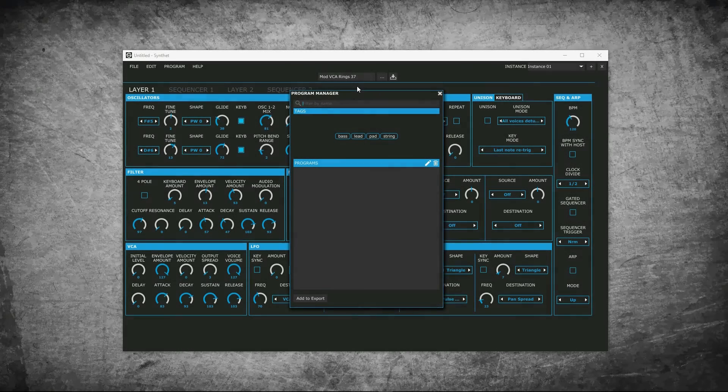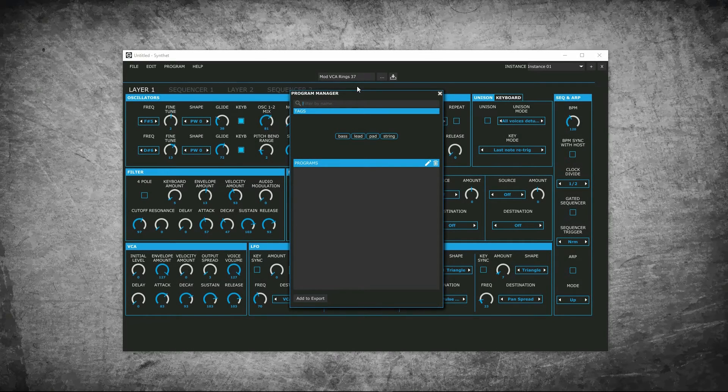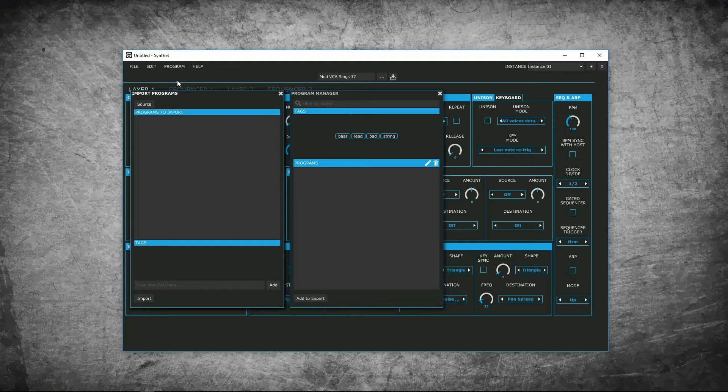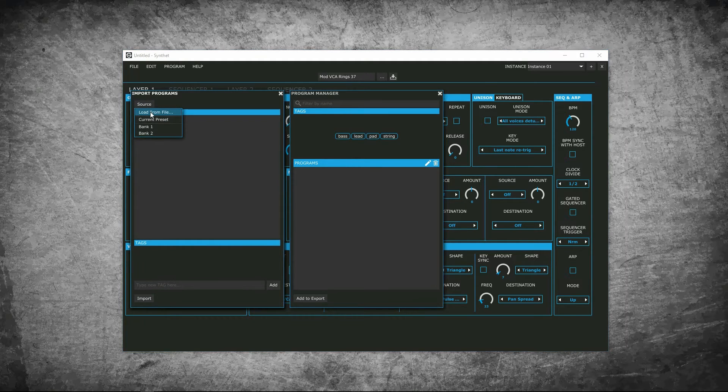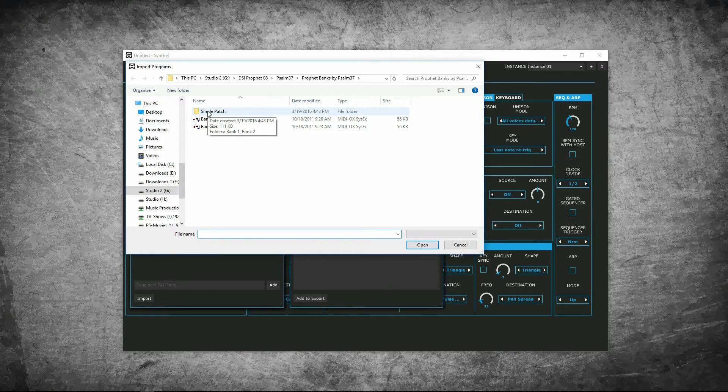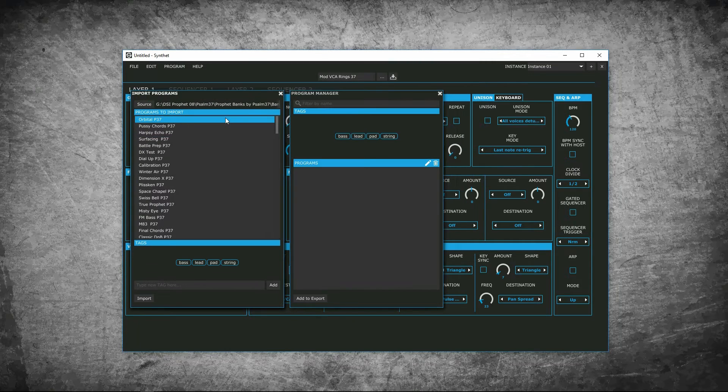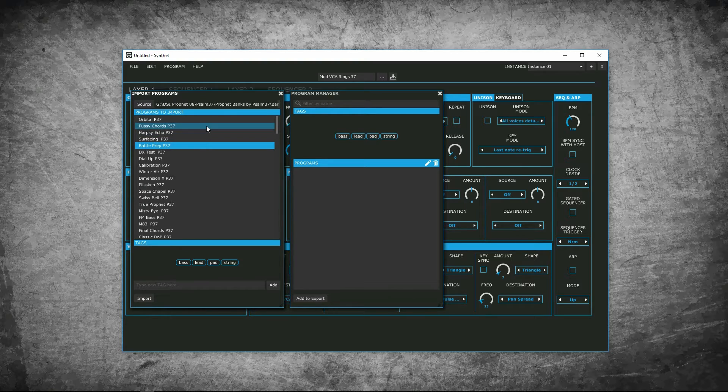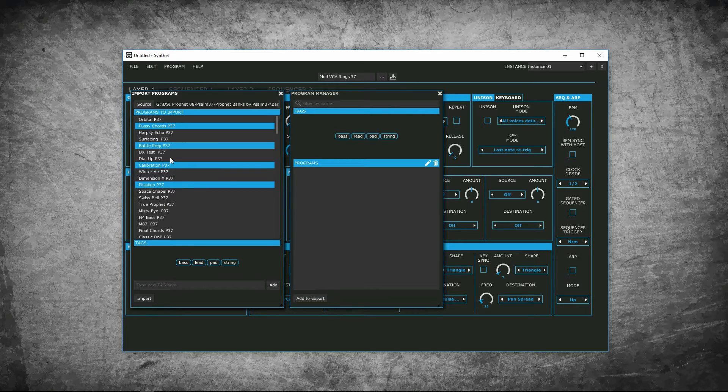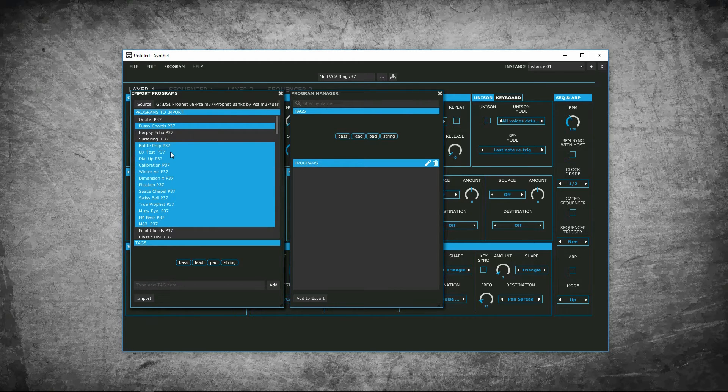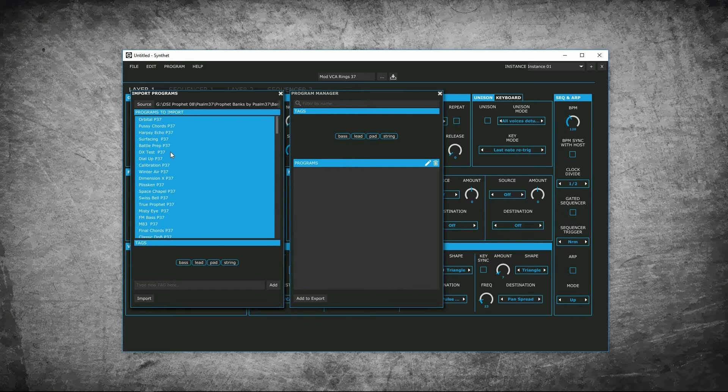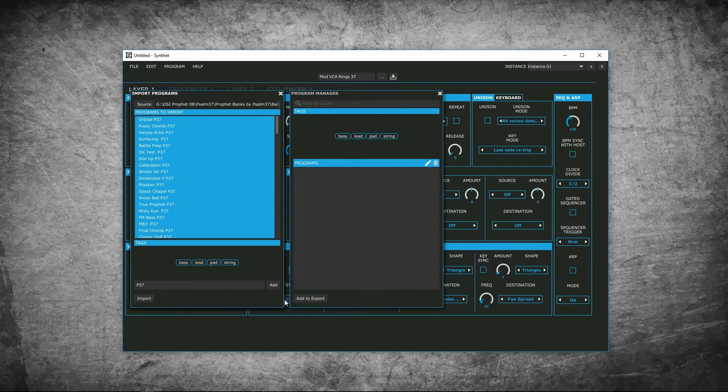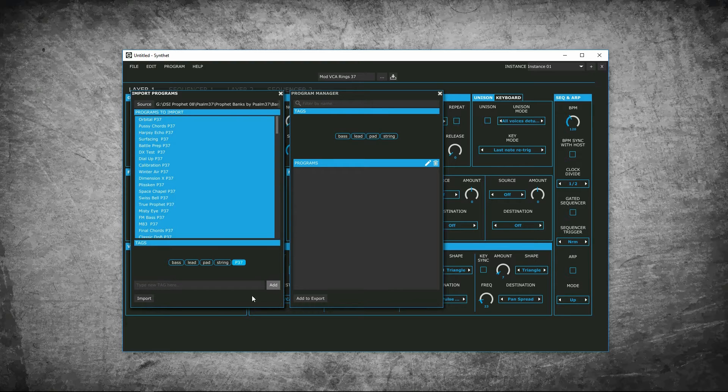First, we will import patches by going to programs and import programs. There are three ways to import patches. We will use the load from file for an example. These are files stored in your computer. They will be added to the list. You can import a single patch or bank of patches. I just imported a bank of patches. You can select one or multiple by pressing control and the mouse button. A grouping by pressing shift. Or all by pressing control A. With the ones you selected, you can assign one or many tags to those patches, or create a new tag to assign them to. I'm going to create a new tag. Once that is set, press import.